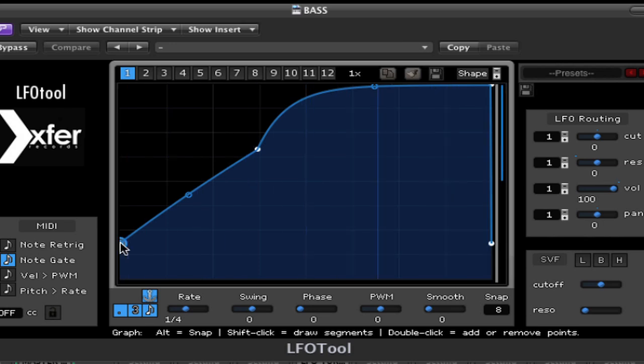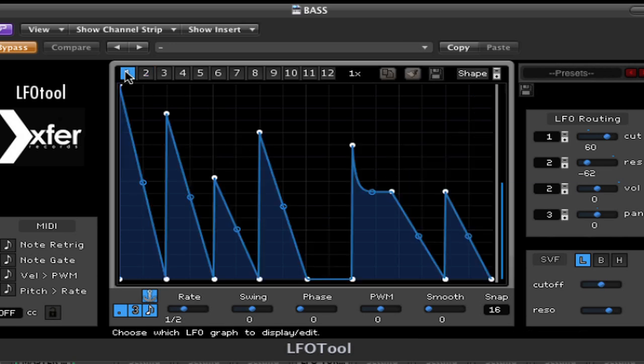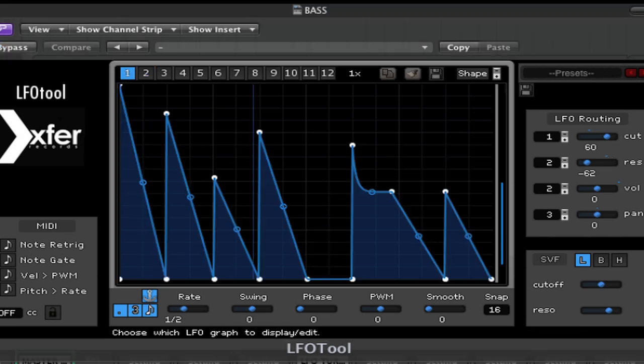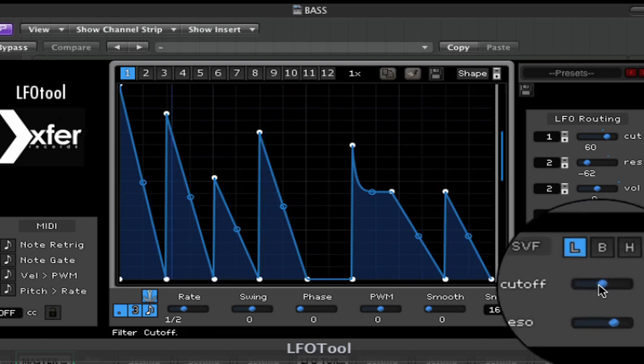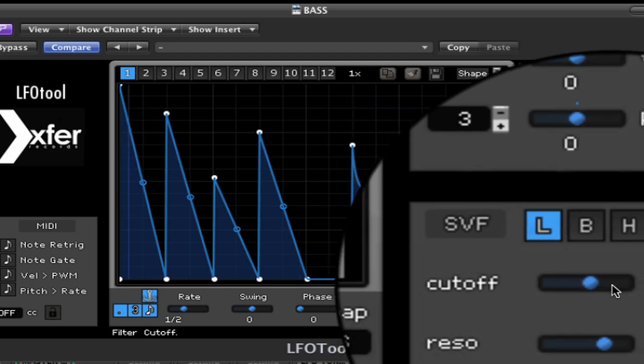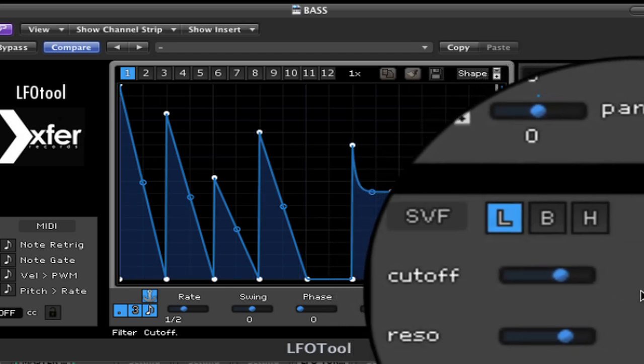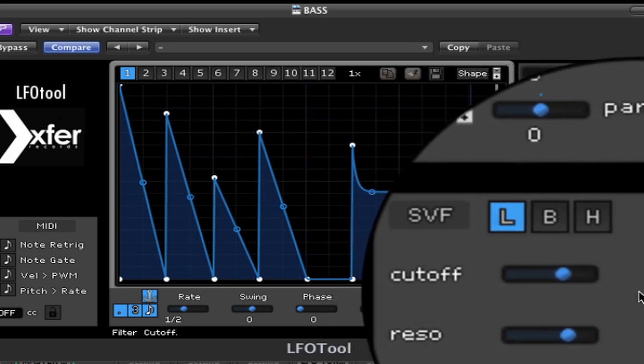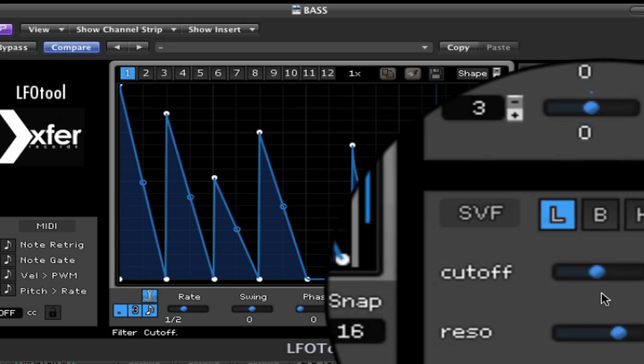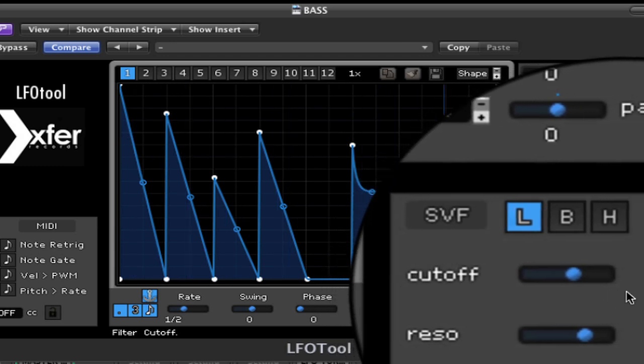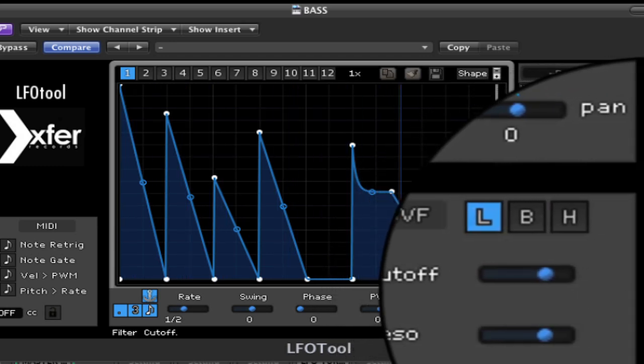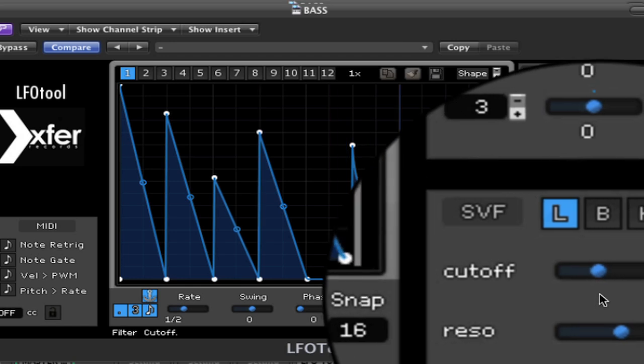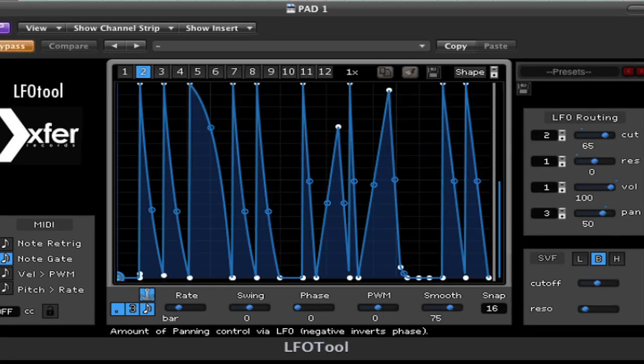Now I'm going to add yet more volume processing with a second LFO tool, and I'm going to add a filter effect which is controlled by this shape. So you can clearly hear the excellent effect of the LFO tool's filter.